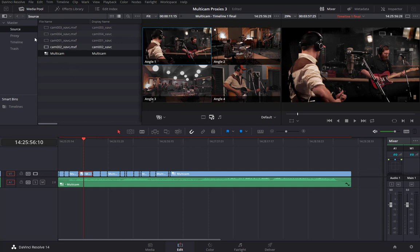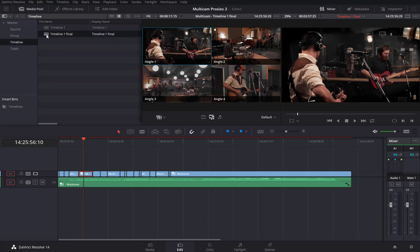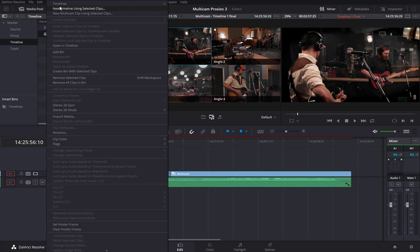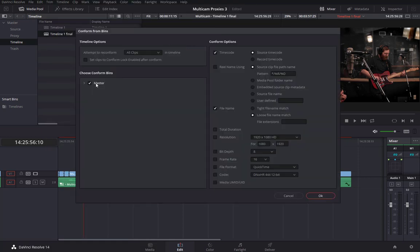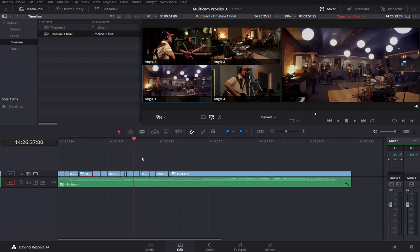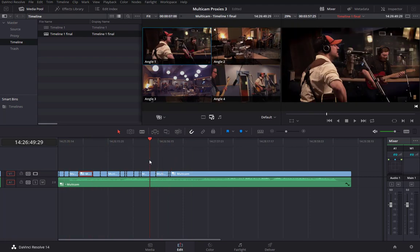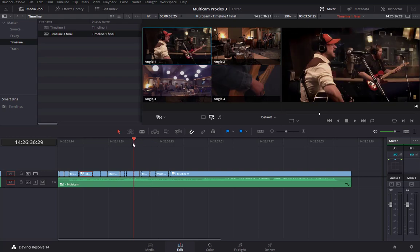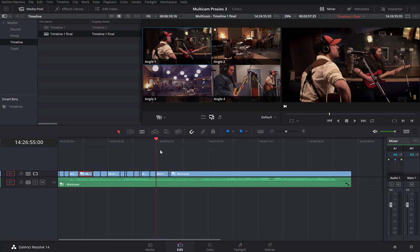If we need to switch back to the proxies for more fluidity in our edit, we can simply select the timeline, reconform from bins, select the proxy bin, make sure the file name match is selected, and click OK. With better fluidity, the nice thing about keeping it in multicam mode rather than flattening the timeline is that we can make further adjustments to the multicam edit.